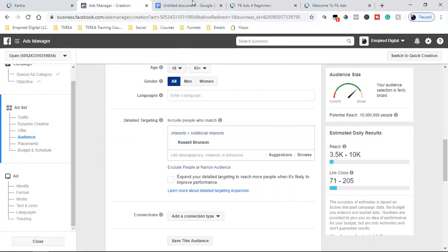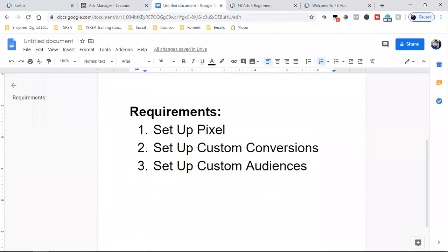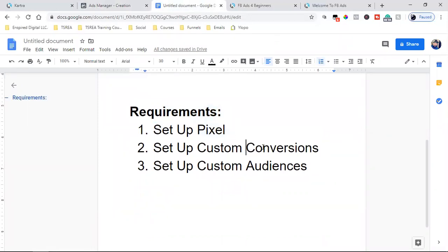So that's what I wanted to cover with you guys, basic Facebook ad targeting and requirements before you even get that far, these three requirements. And if you're new to all this, you guys, there's a link in the description, fbadsforbeginners.com. I'm putting together a simple, simple training course that will really help you guys with these most important basics. So I'll see you in the next video, fbadsforbeginners.com. Link is in the description.